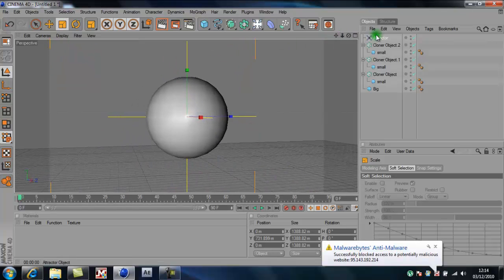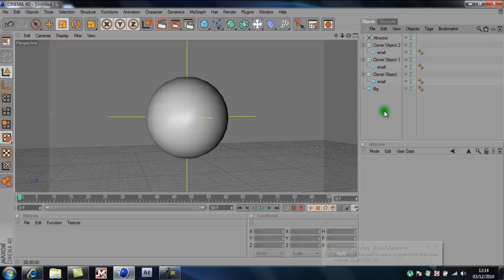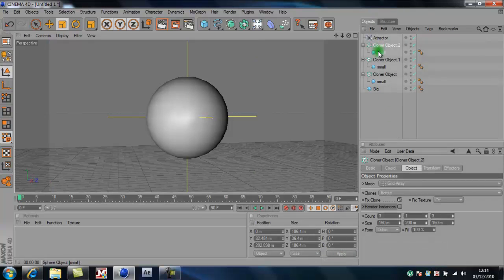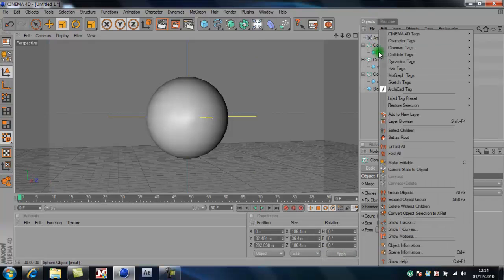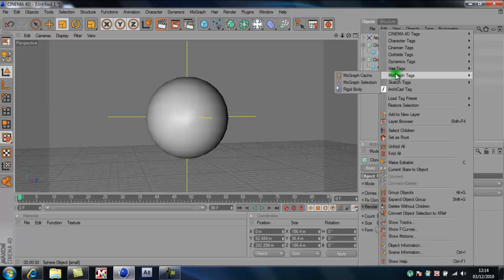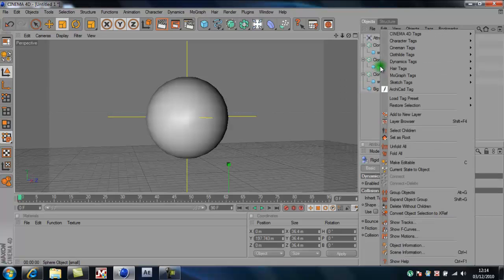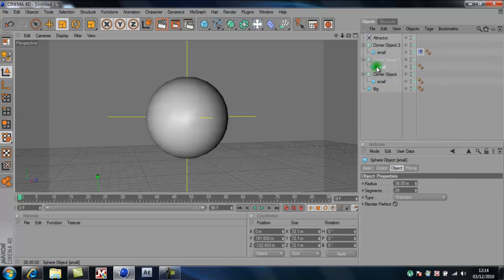So now if you go onto the attractor, then it'll say strength. First you want to go right click on the spheres and go MoGraph tags, rigid body. And that's for every single one.